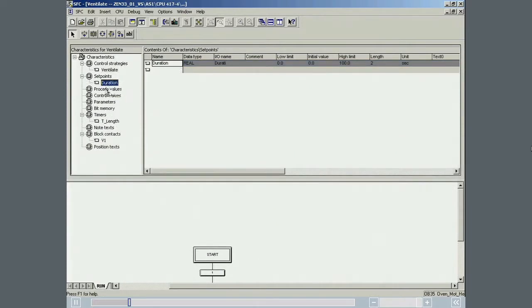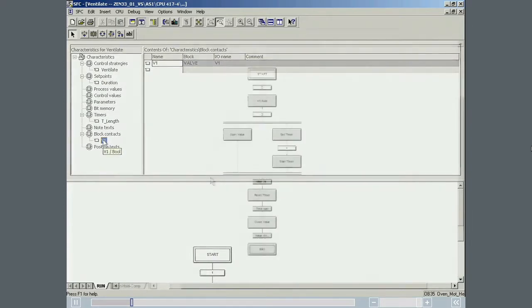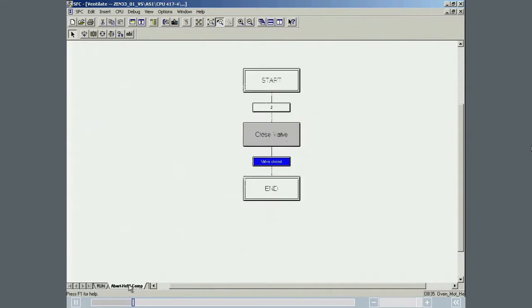The set point, the timer, and the block contact are created. Two required sequences, RUN and HOLD ABORT COMPLETE, are developed.